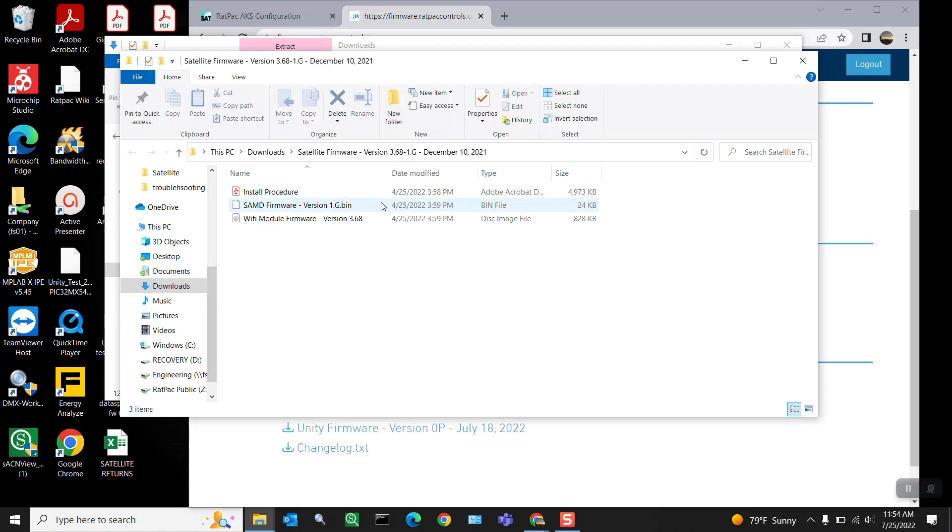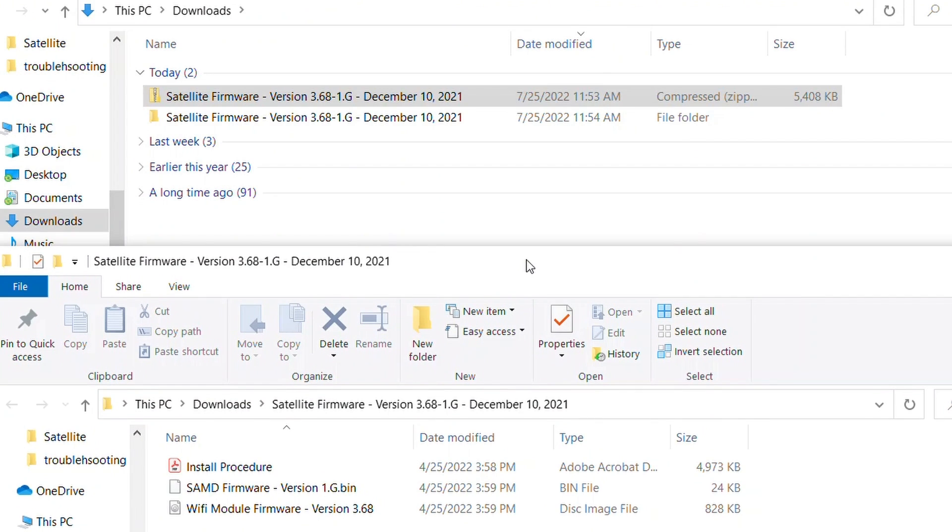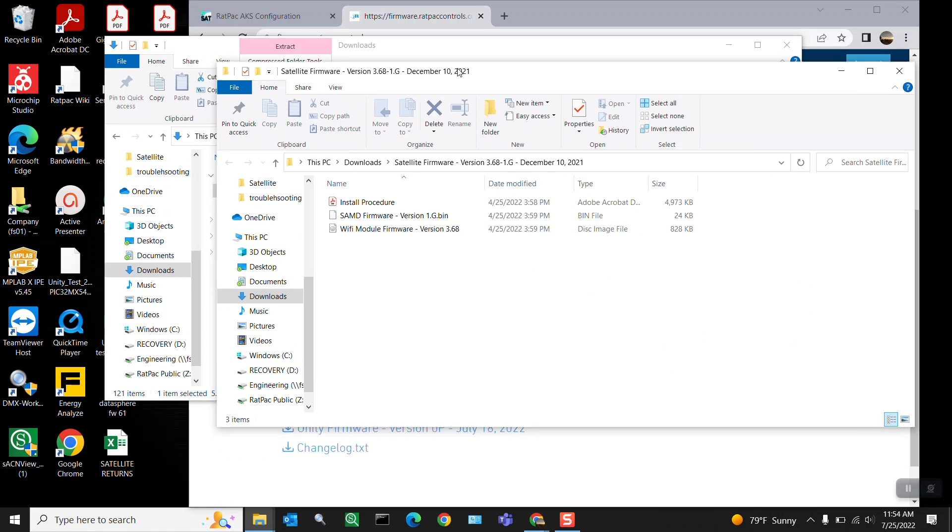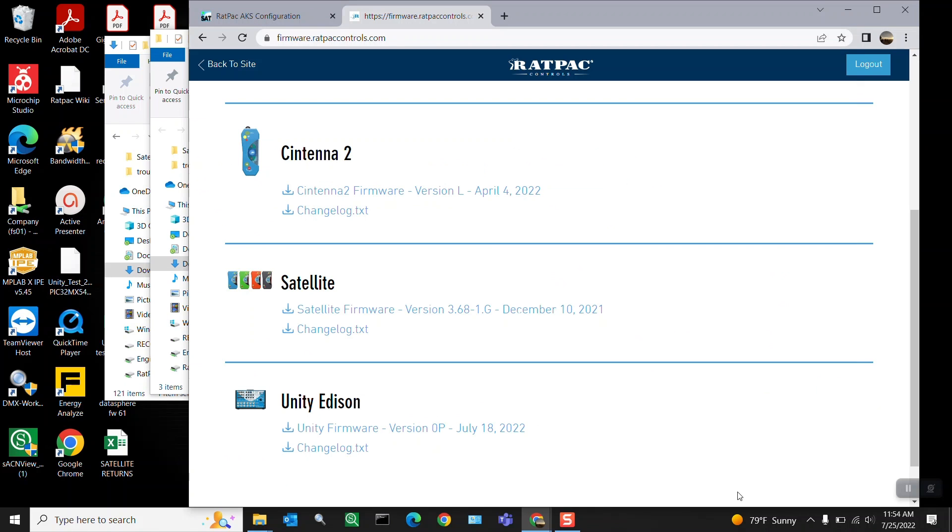And now you can see that you have access to your bin file as well as your disk images which is what you're going to need for both of them. So if you notice back in your downloads in case you lose this window you have a satellite firmware folder that is unzipped. So that's where you're going to access these files. Now let's go back to our web GUI.